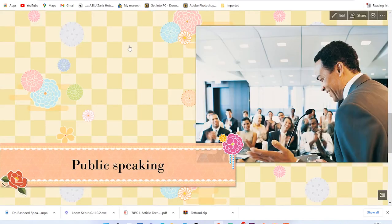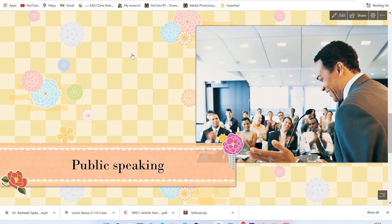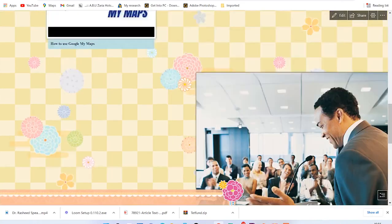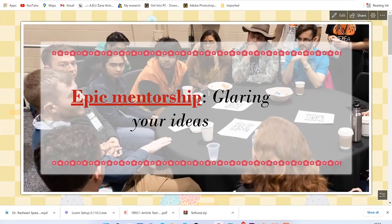So this, in a nutshell, is how to use Sway to build your own page, presentation, or website. Ladies and gentlemen, if you enjoyed this video, please give it a thumbs up and don't forget to hit the subscribe and notification buttons to stay connected to this channel for more very useful videos. I'll see you in my next video.